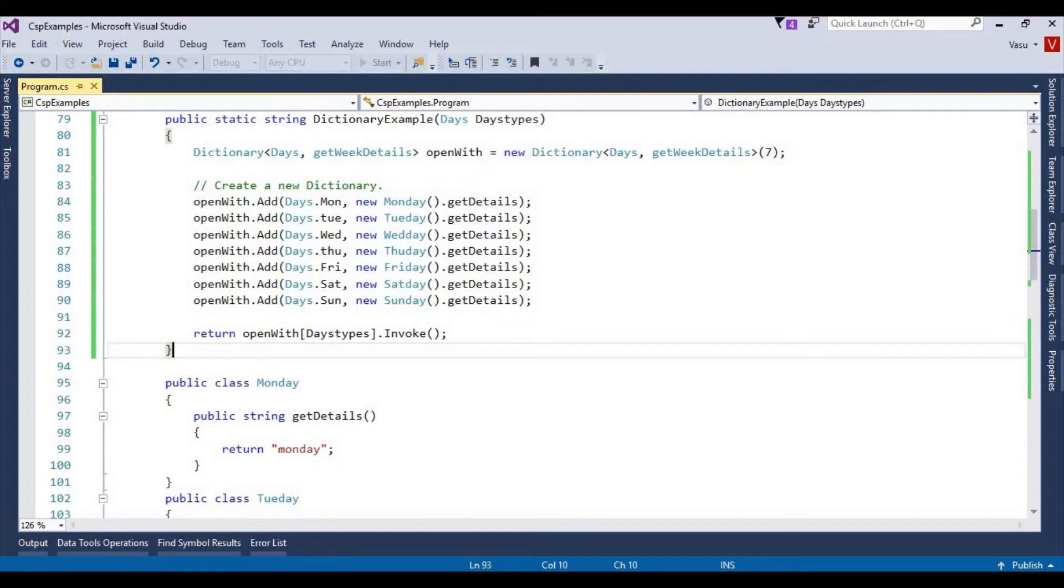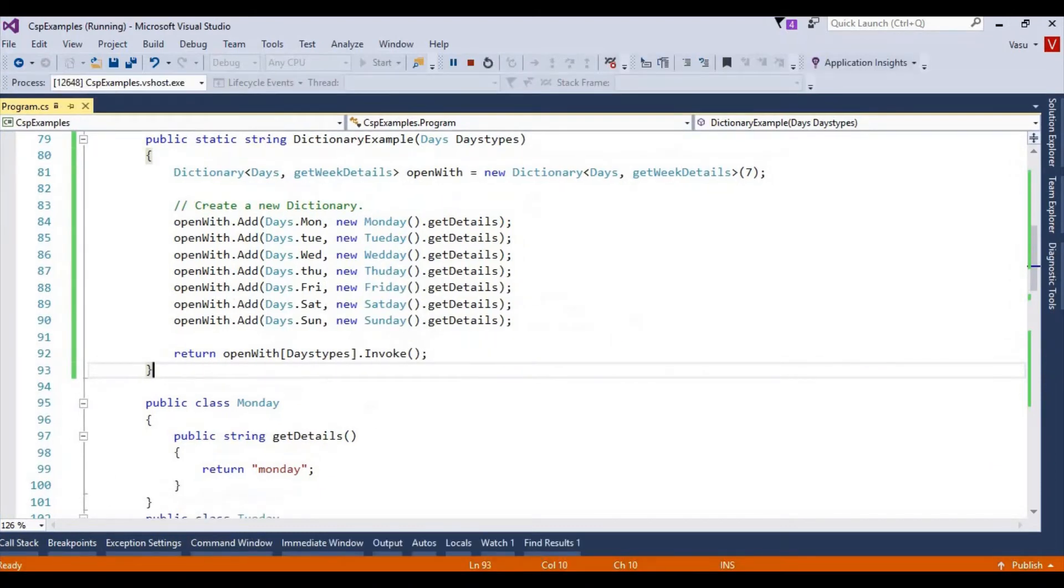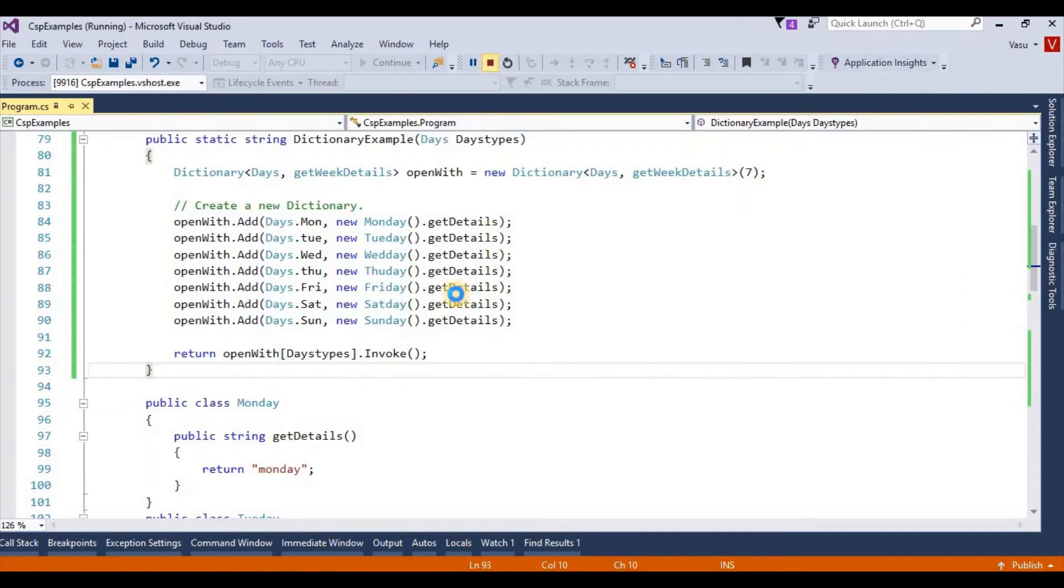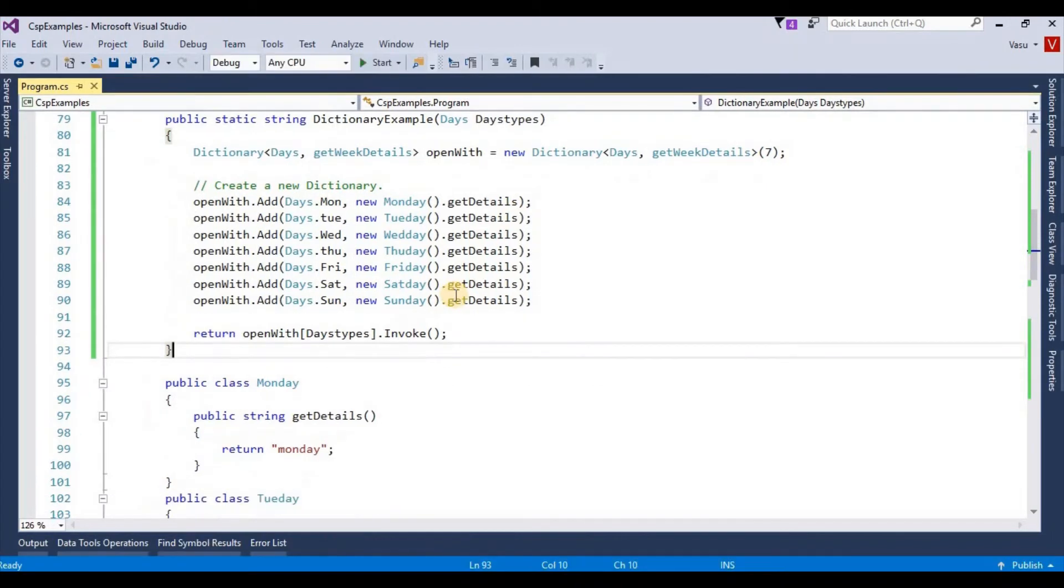The build succeeded and started running. You can see the output here. I hope this makes a good example of how to use delegates and how to invoke dynamically